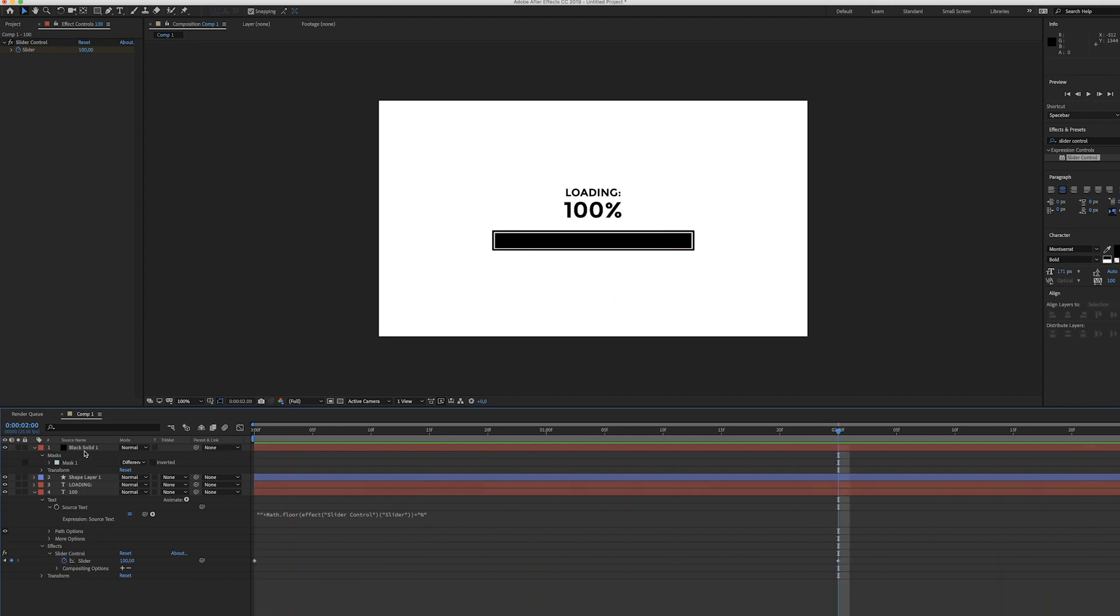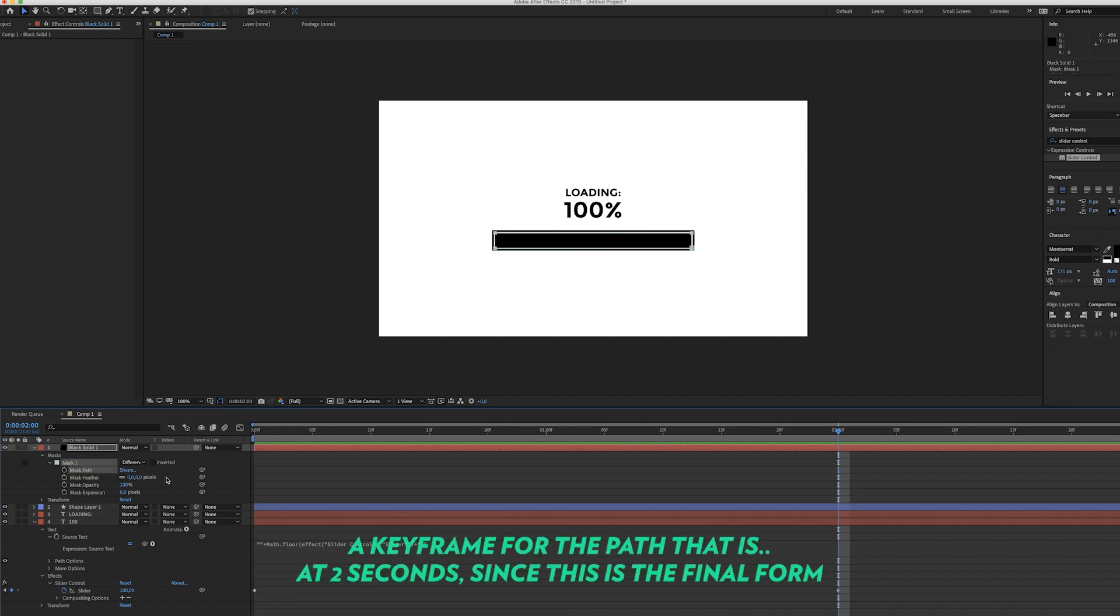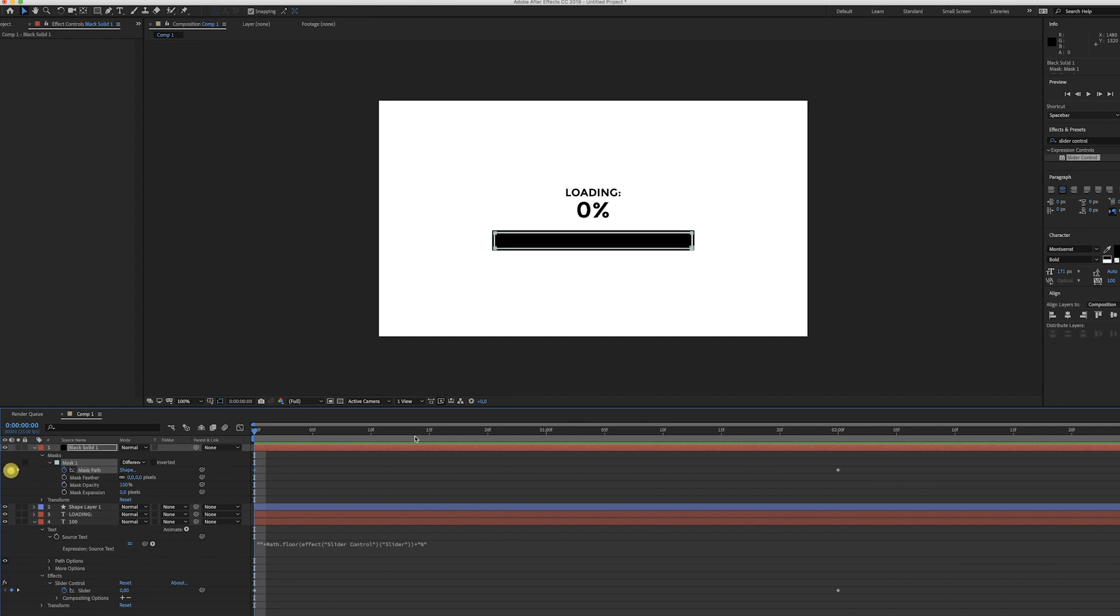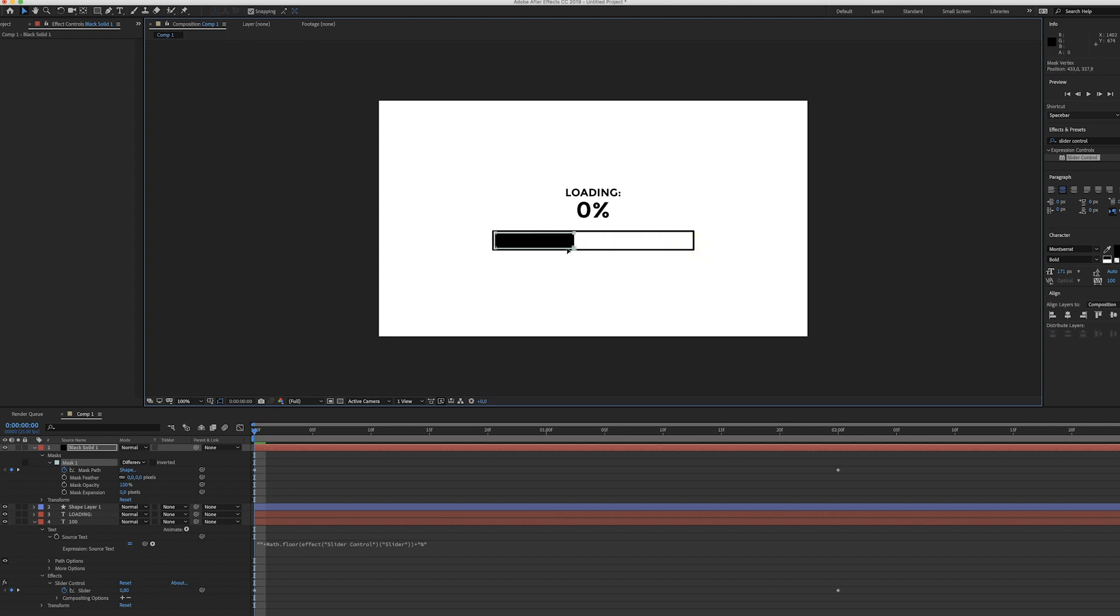Finally we can start playing around with the loading bar. As you can see we have a mask over here and I'm just going to start by creating a path at the end because this is how it should eventually look. Now move over to the first keyframe, create another keyframe for the path, and now deselect it and make sure you only select these two anchor points at the right and just hold shift and drag it down all the way to the beginning.